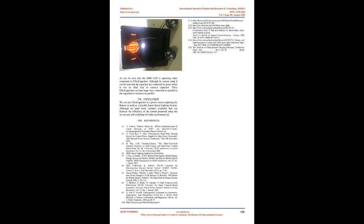Actual project. As can be seen that the SMD LED is operating when connected to ultracapacitor. Although in current setup it can be seen that the capacitors are connected in series which is not an ideal way to connect capacitor. These ultracapacitors on later stage were connected in parallel as the capacitance increases in parallel.